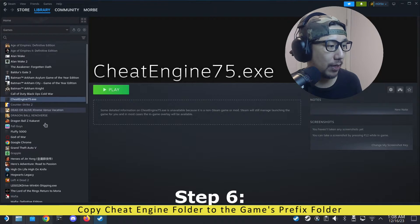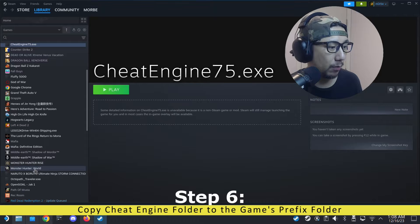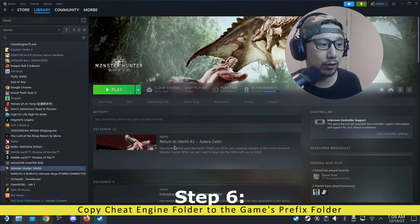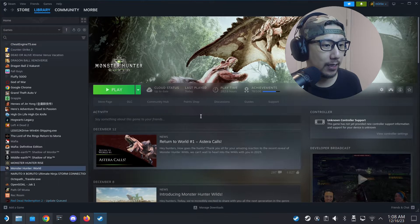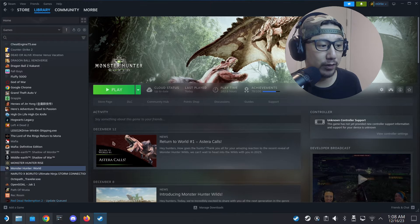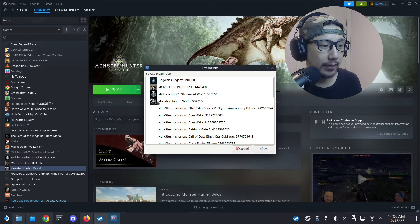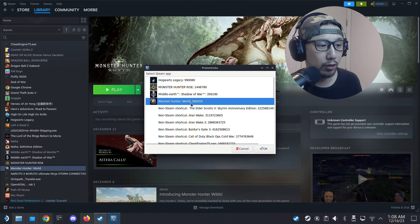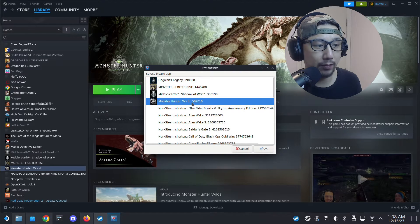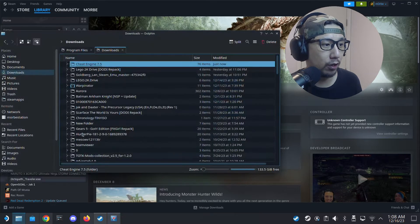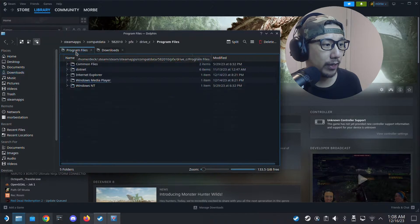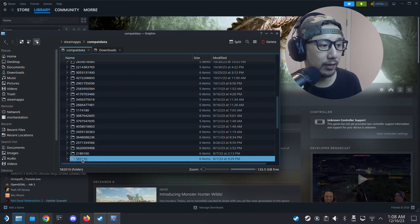Now I'm going to use Cheat Engine on my Steam game — Monster Hunter World. I need to know where the prefix folder for this game is. So I'll open Proton Tricks, and there I can see Monster Hunter World. Its folder number is 582010. I'm going to go locate it in the compatdata folder — here it is, folder 582010.